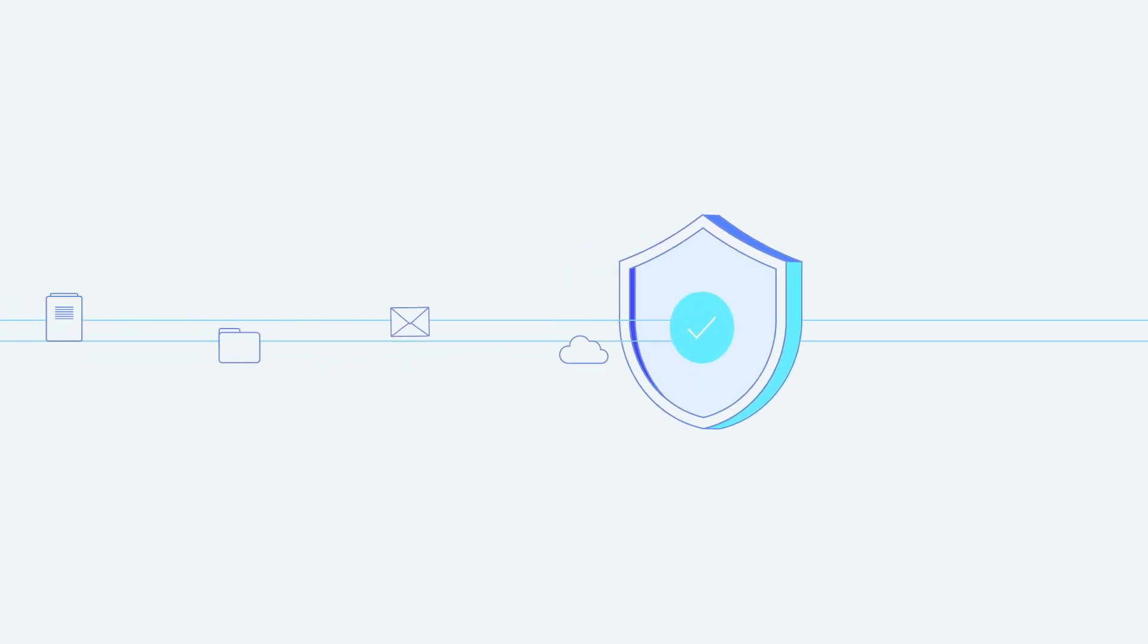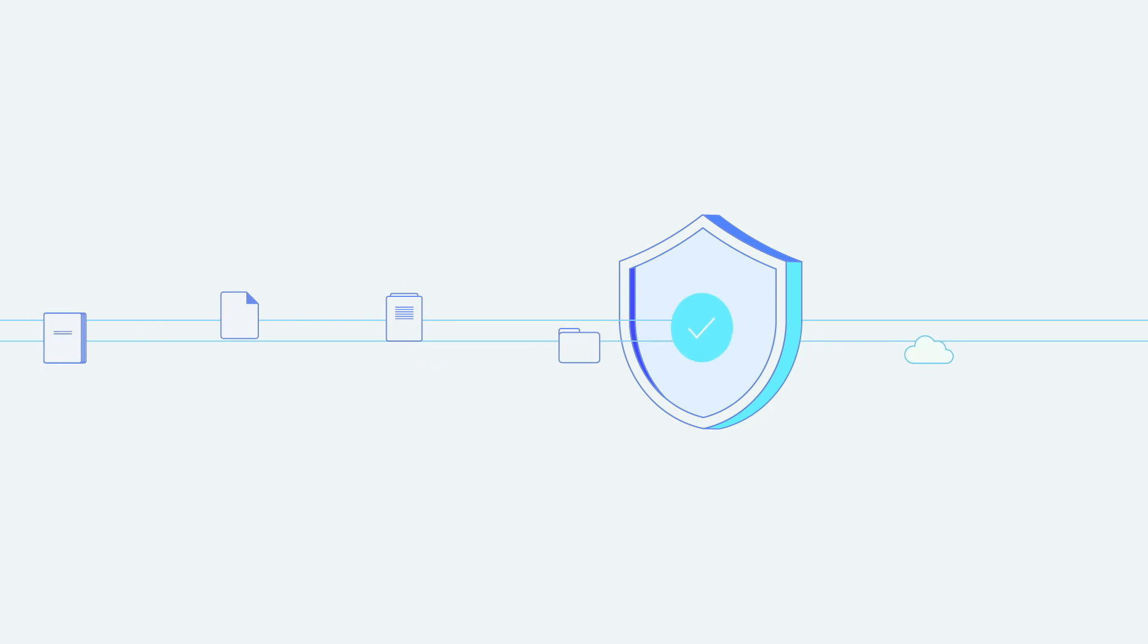And don't worry about security. Orpheus is designed with advanced encryption and privacy measures to protect your valuable research.